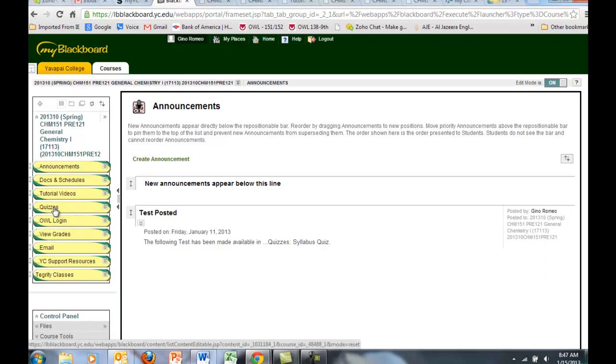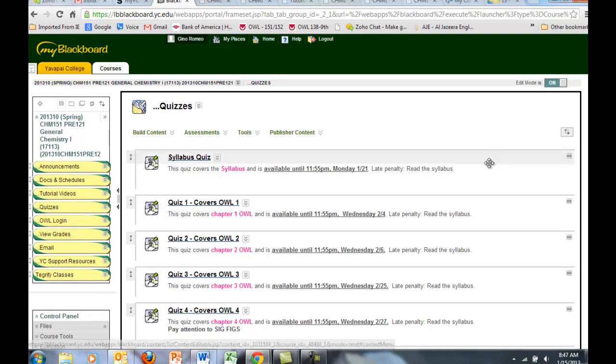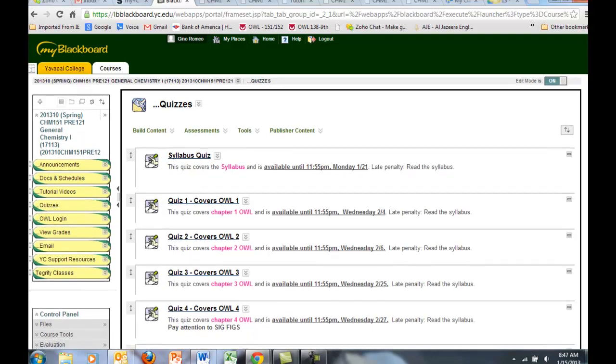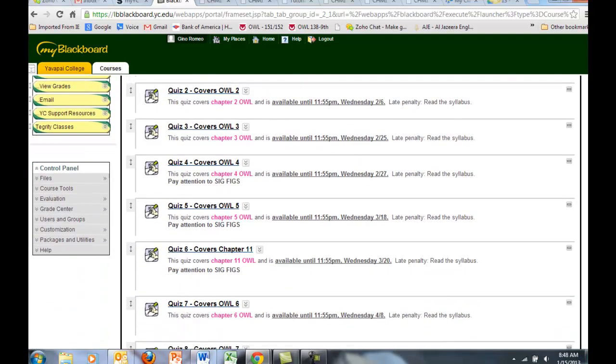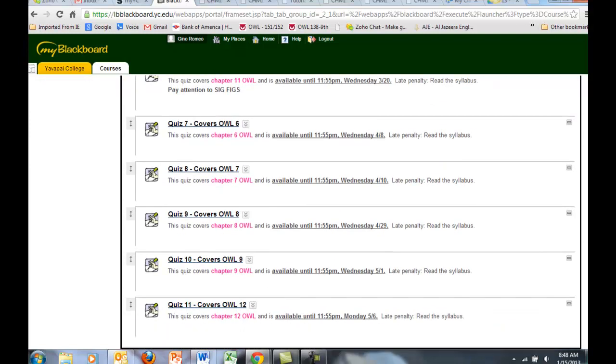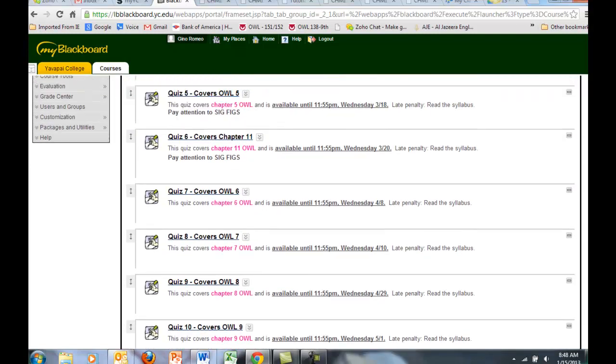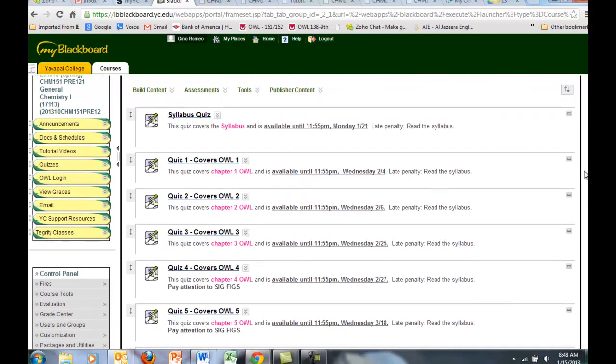Click on the quiz link in Blackboard, and you'll see quizzes 1 through 11, including the syllabus quiz. All these quizzes are available now until these particular cutoff dates and time.